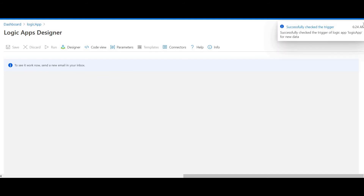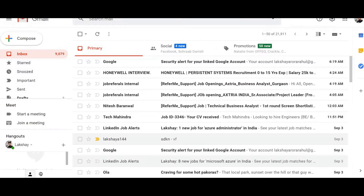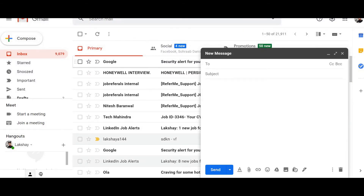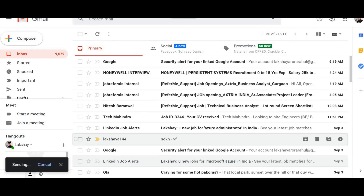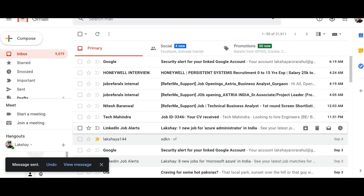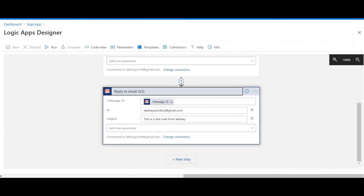Let me open my other mailbox and send a test email now. I've sent a test email — 'Test Mail' — to my email account. The message has been sent.